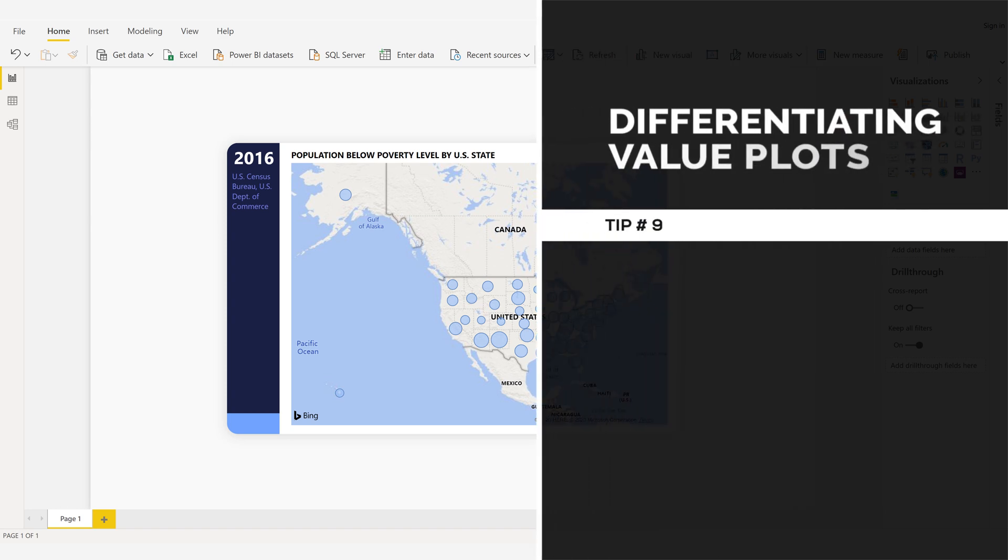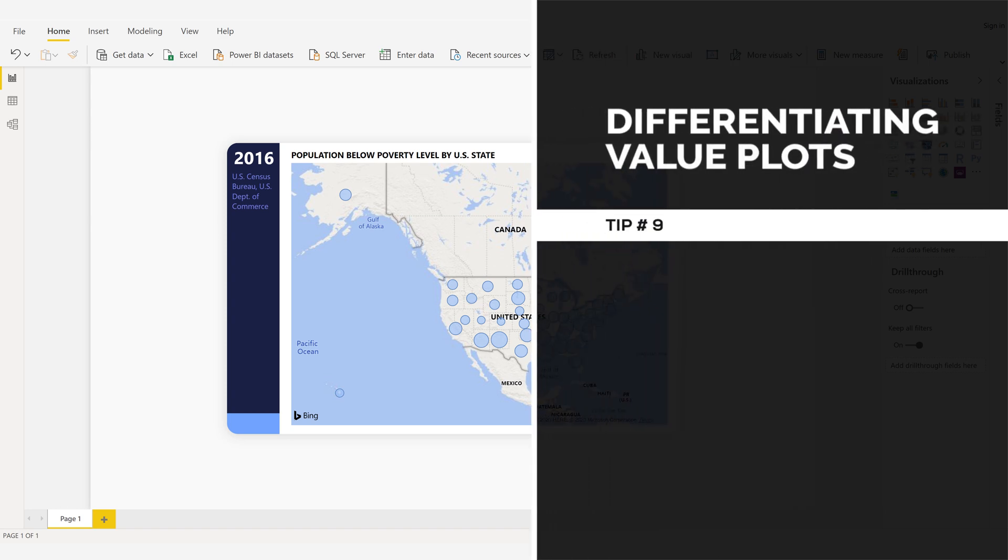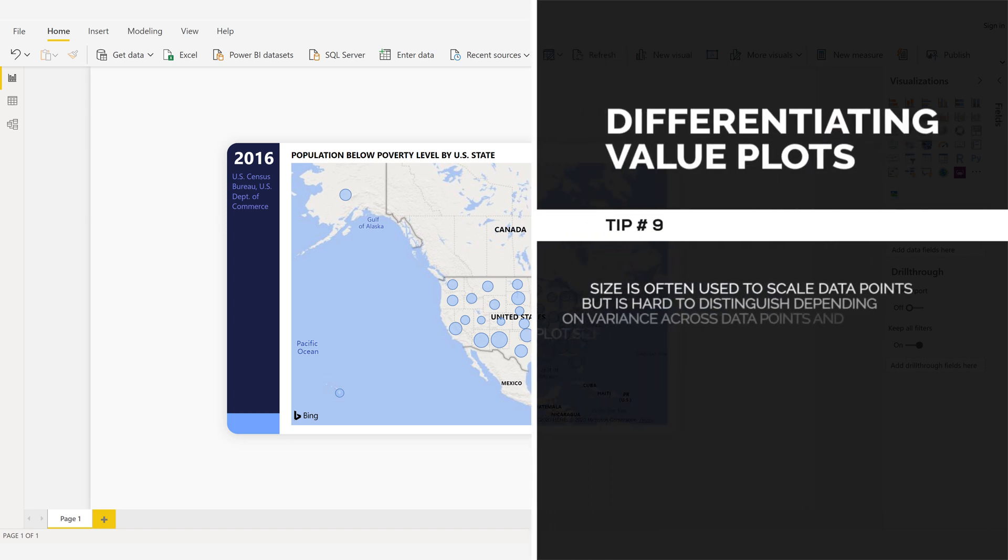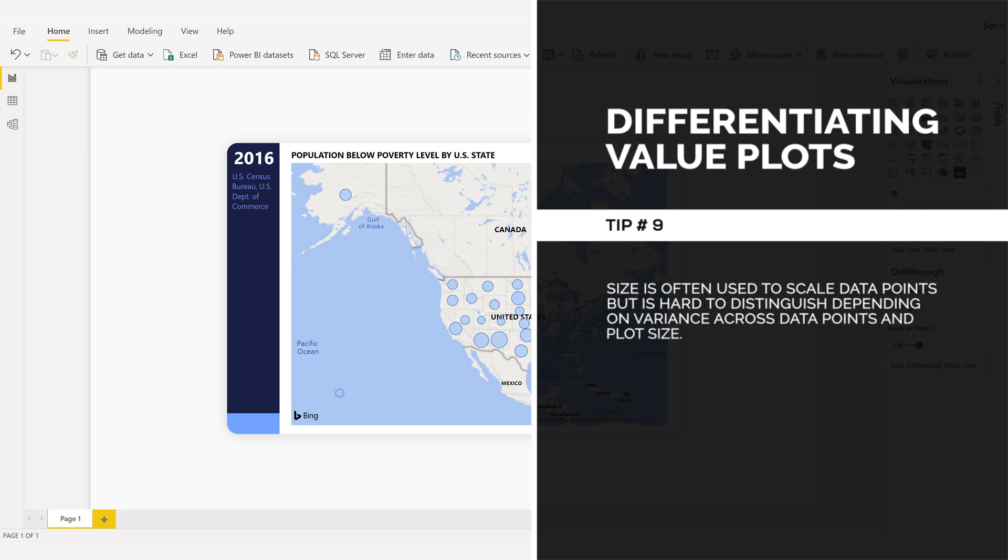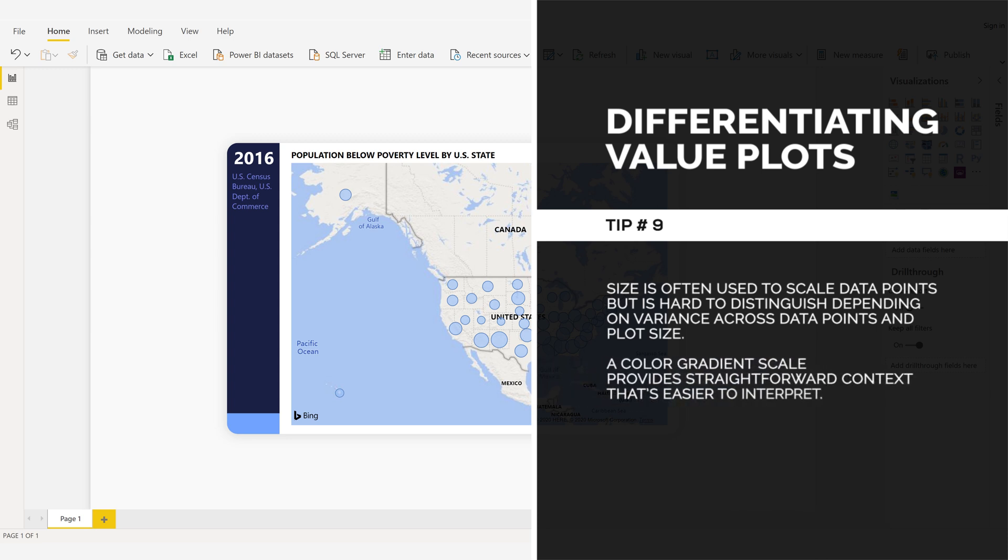Differentiating Value Plots, Tip Number 9: Size is often used to scale data points, but is hard to distinguish depending on variants across data points and plot size. A color gradient scale provides straightforward context that's easier to interpret.